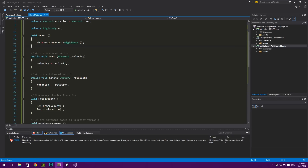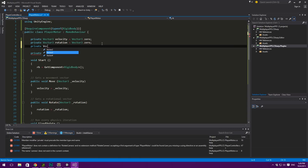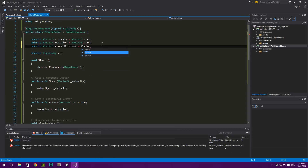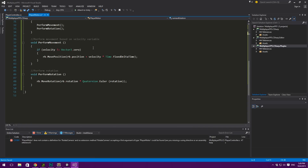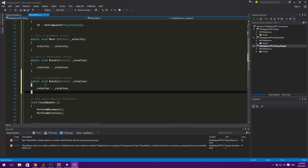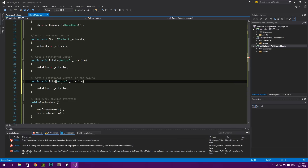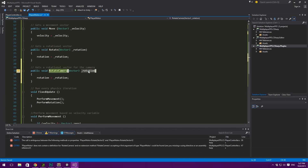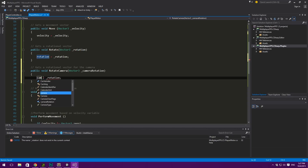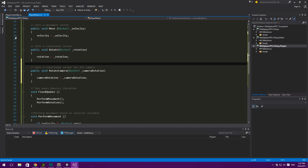So apply camera rotation — this is around the X axis. Then we jump into the Player Motor, and you're of course starting to notice a pattern here. We create a private Vector3 called camera rotation, defaulting to Vector3.0. Then we create a method — RotateCamera — which takes in a rotation parameter, and it simply sets camera rotation equal to underscore rotation, just like we've done with all the other methods.